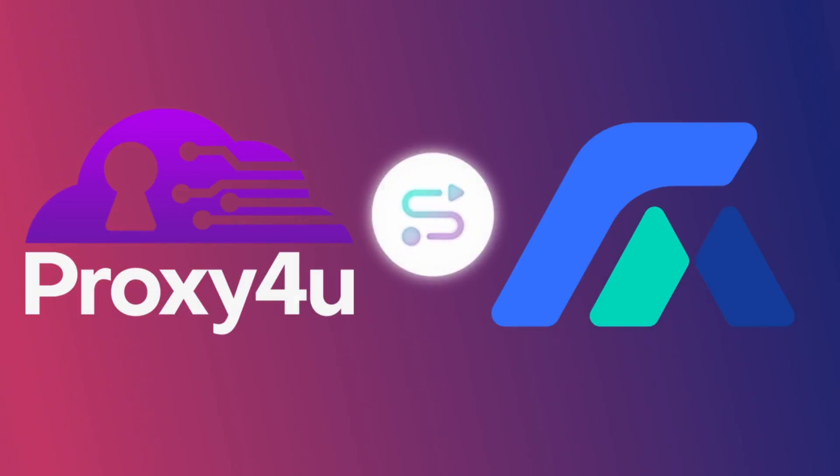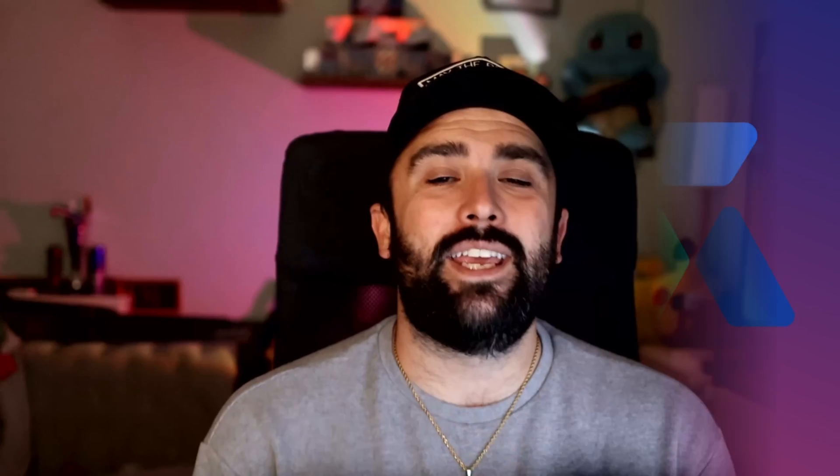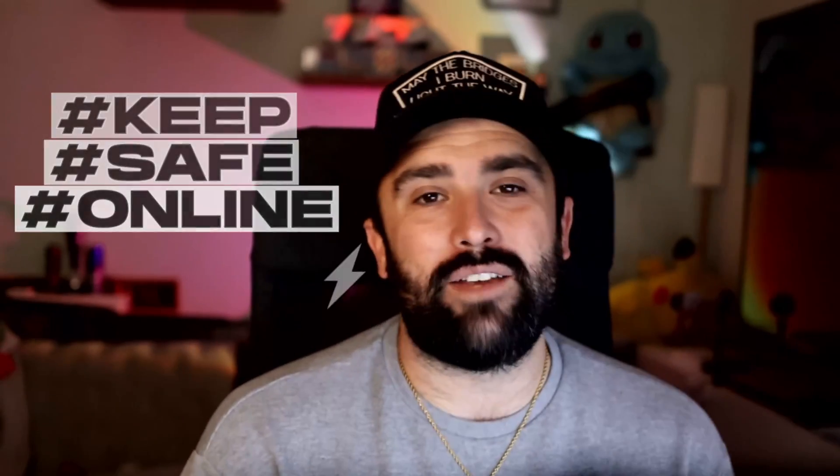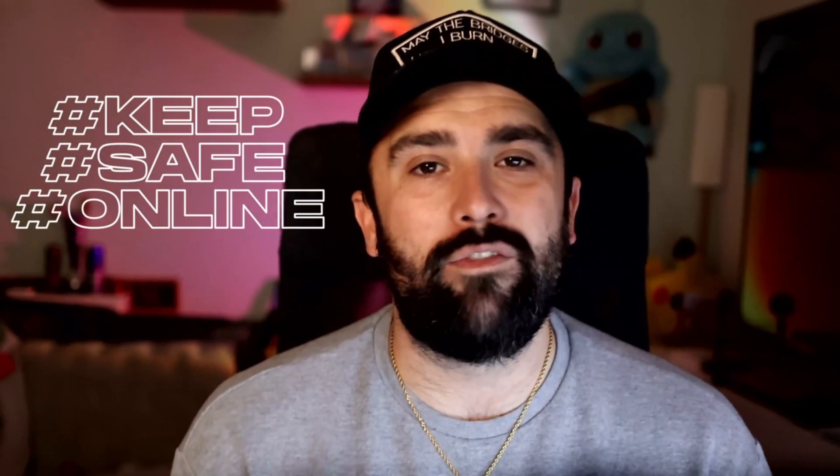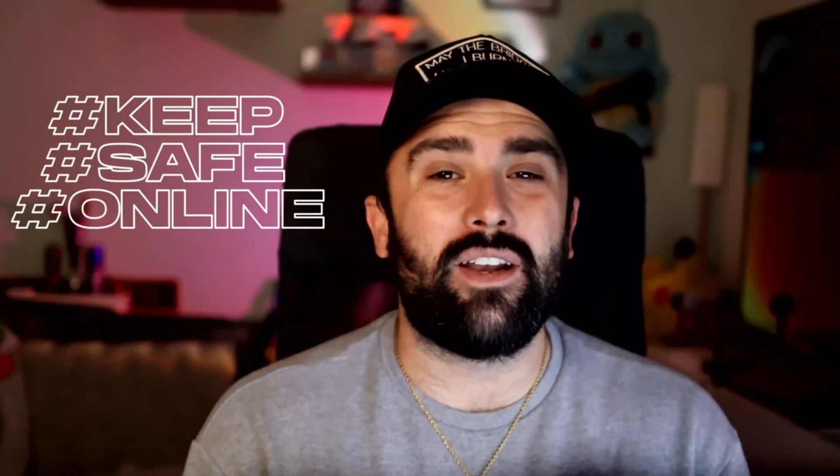Now what I'm going to be showing you today is how you can link Proxy4U with MostLogin. Now if you don't know what MostLogin is, it is an all-in-one browser that you can basically create unique browser profiles for all of your accounts and keep it all safe online with Proxy4U. But I'm going to give you a little tutorial on each website and then show you how easy it is to link one another and also how to default target to different countries.